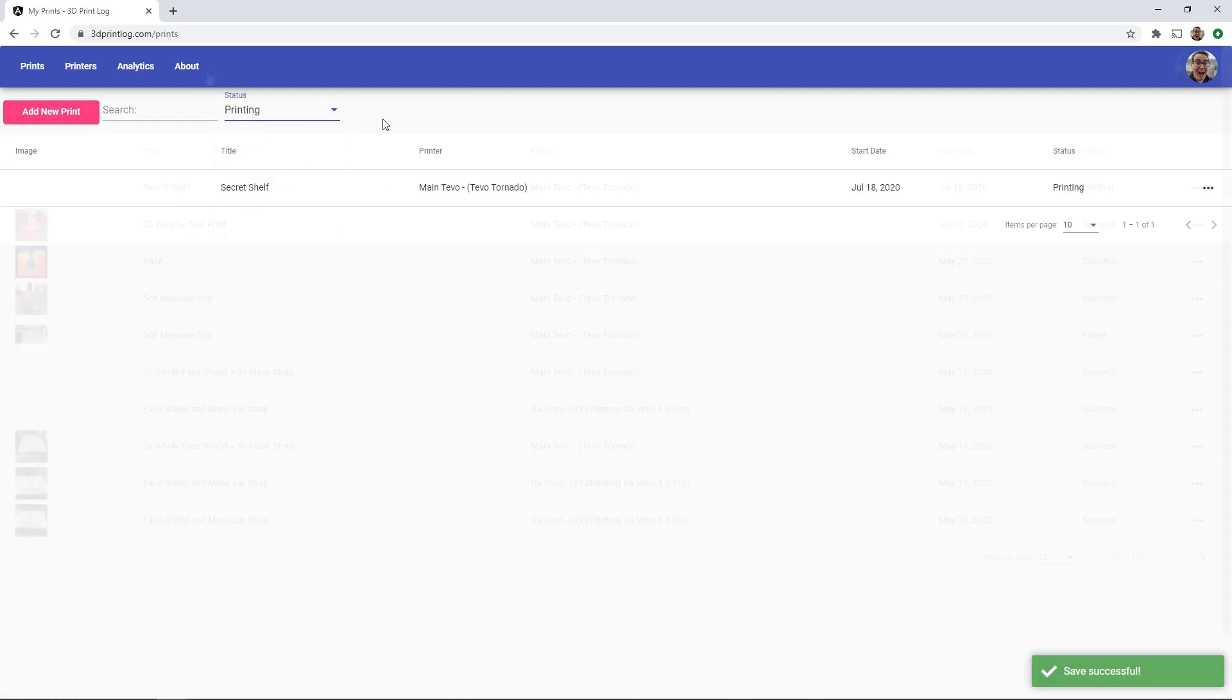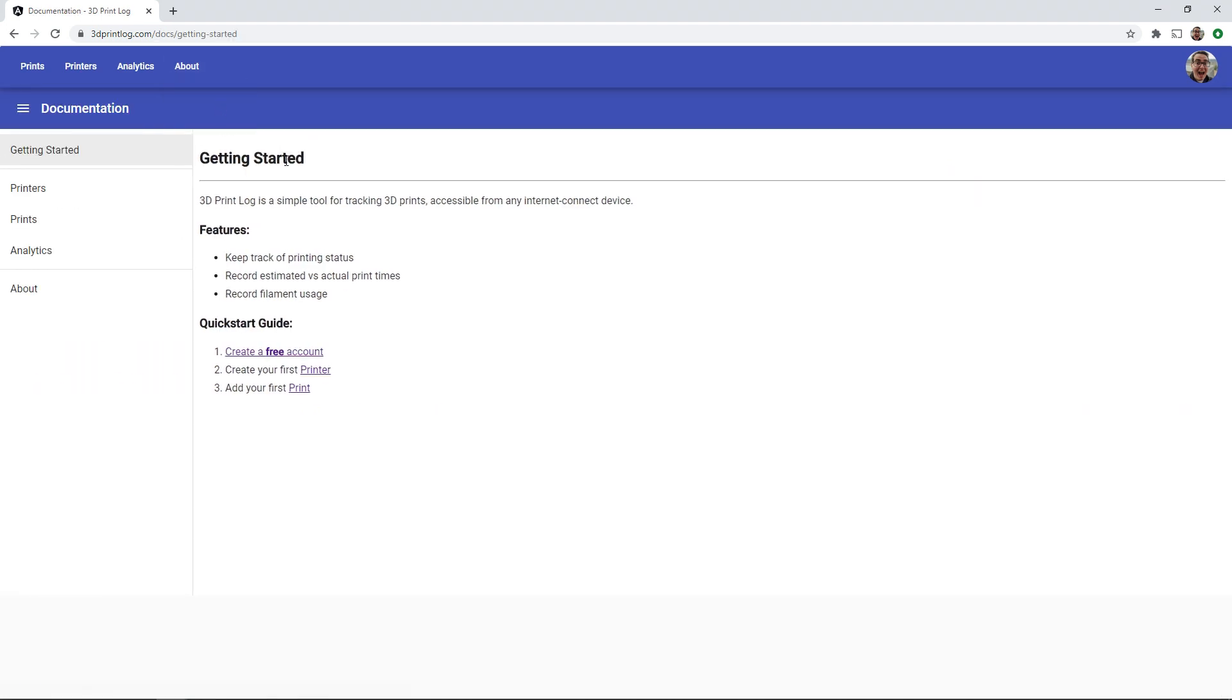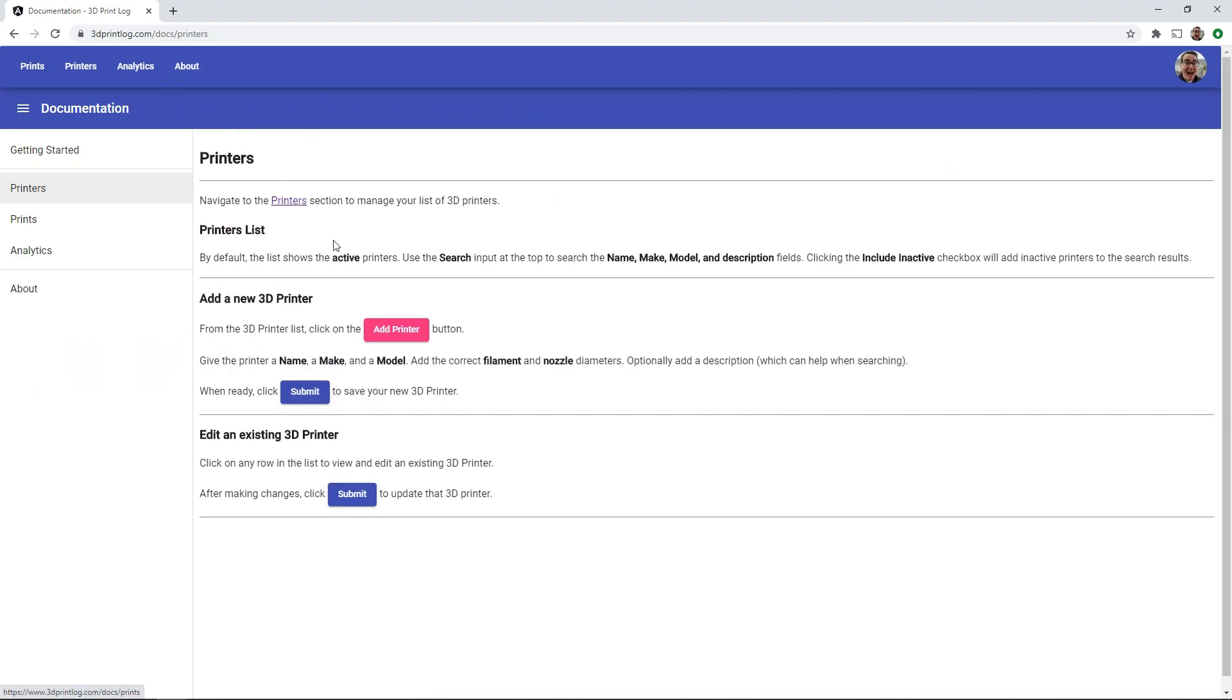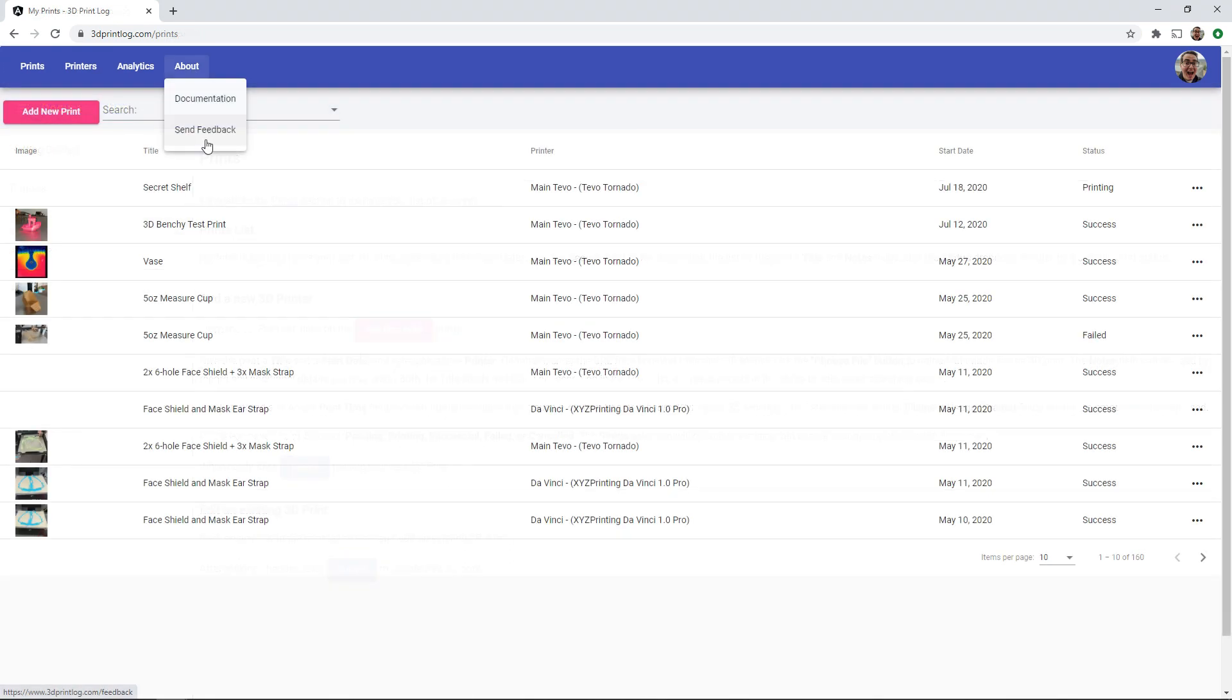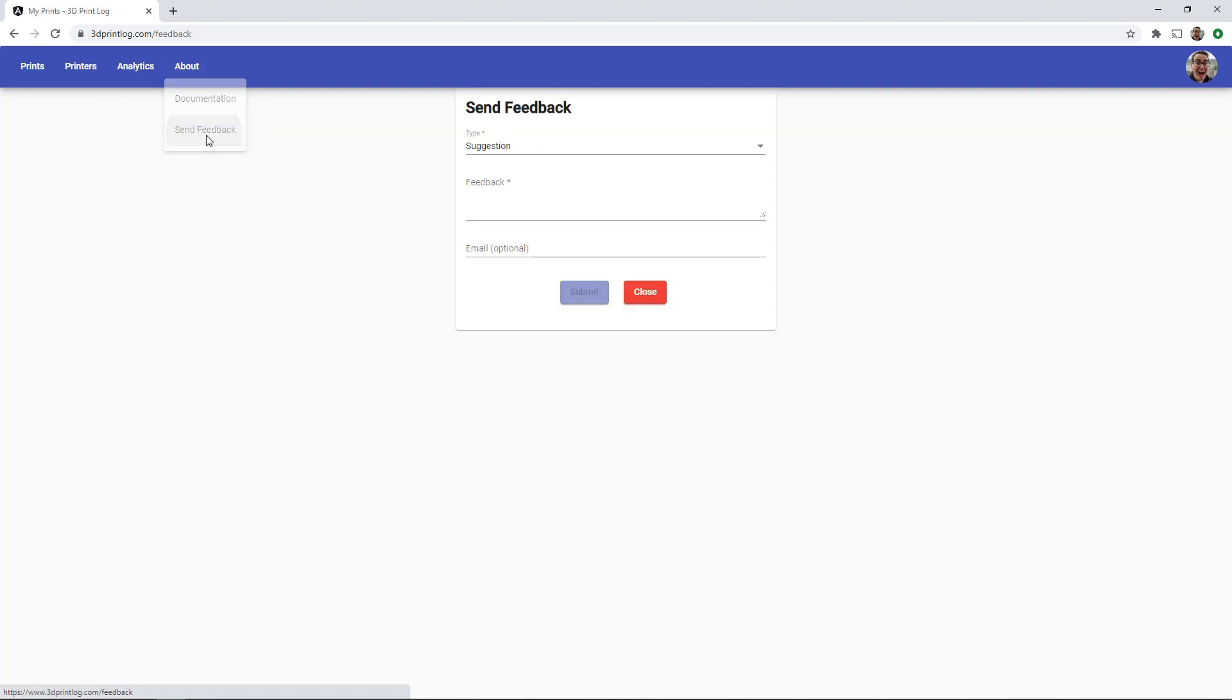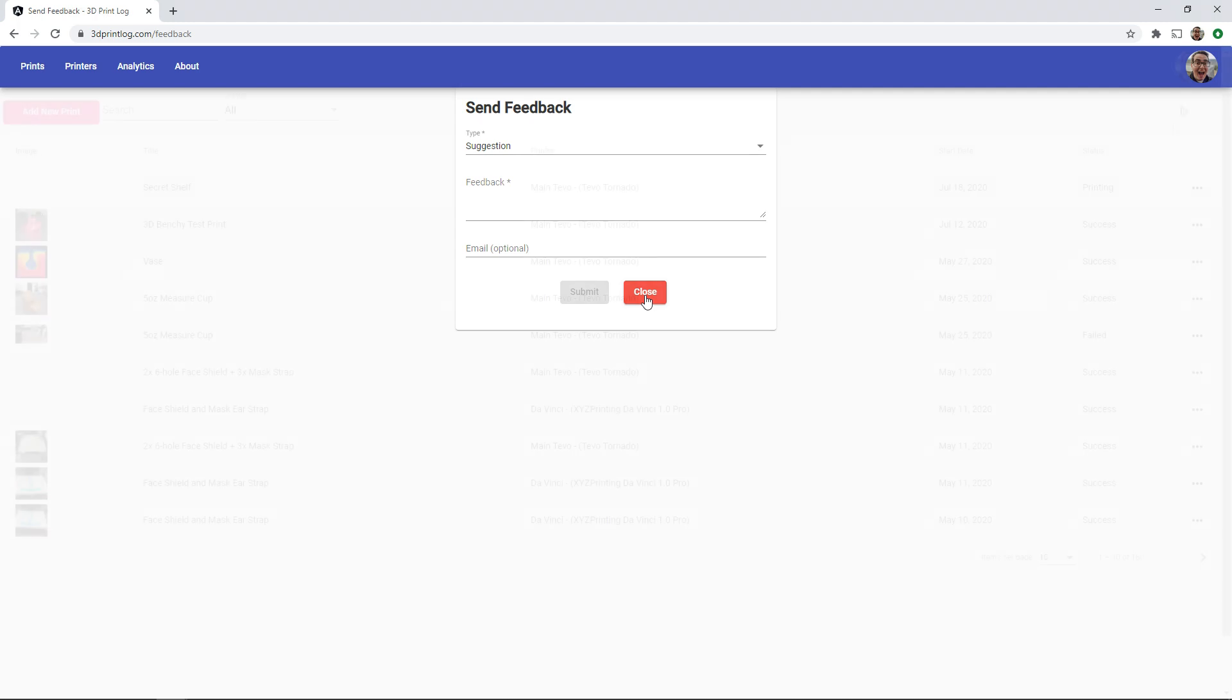3D printlog also has documentation to help you know what each screen means and guide you through the process. So if you have any questions take a peek at the documentation. There is also a feedback button if you have suggestions or questions. This is a good way to communicate with me and let me know what features you'd like to see.